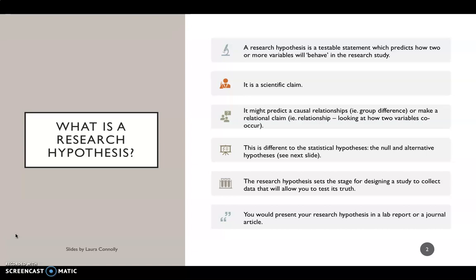The null and alternative hypotheses are statistical hypotheses, which we'll delve into in a minute. But what does the research hypothesis do? Well, it sets the stage for designing your study where you're going to go out and collect your data, which will allow you to test the truth of the hypothesis. And you would find your research hypothesis in a lab report or a journal article.